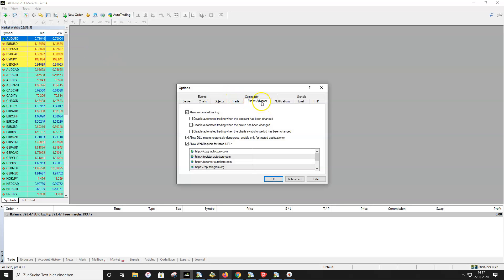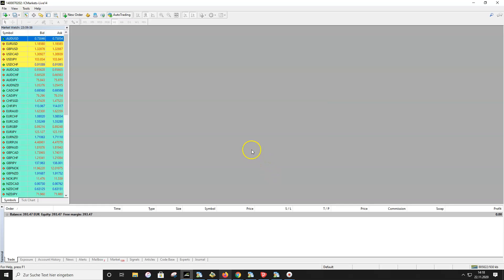Now let's check the MT4 settings for auto trading. Go to Tools > Options, then the Expert Advisors tab. Check 'Allow auto trading', uncheck the next three fields, then check 'Allow DLL' and check 'Allow web requests for listed URLs'. The three fields in the middle should NOT be checked because if they are checked, MT4 deactivates auto trading every time you change account, which is very annoying. These other settings are set automatically during installation.